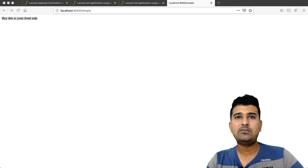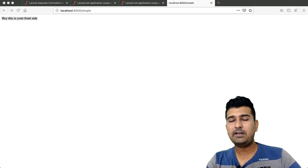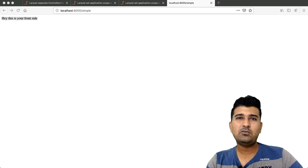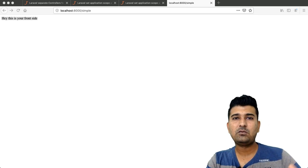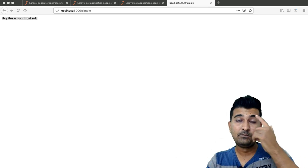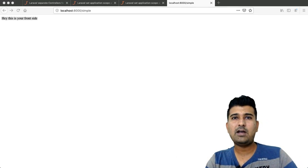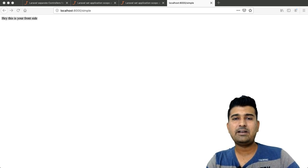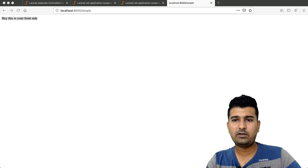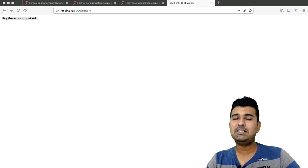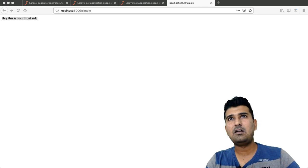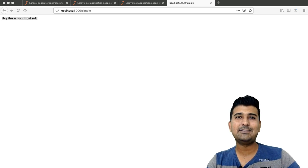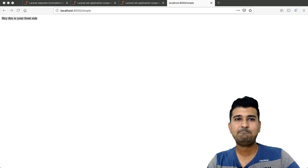In my next video, I'm going to create separate route files for your admin and front end — for example, admin.php for admin routes and app.php as the default Laravel route file for the front end. This way we will fully separate the admin side and the front side so that everything is well maintained and maintenance becomes much easier. Thank you.